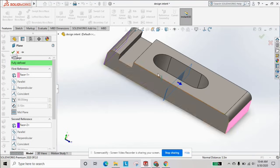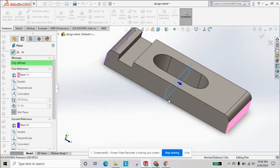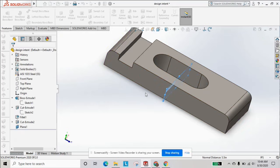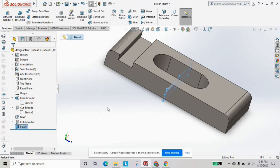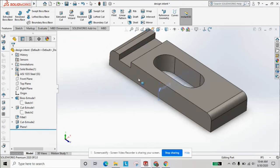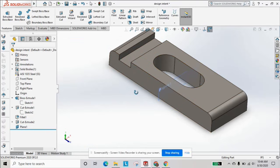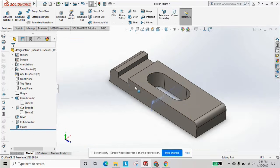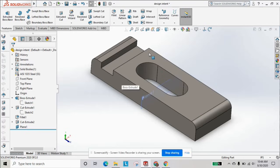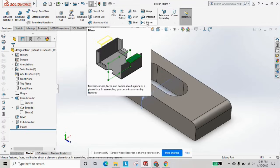We're going to hit okay, and now you can see in our design tree it'll show up at the bottom. Now if we want to mirror this cutout instead of drawing it again, we can go to the mirror feature up here.